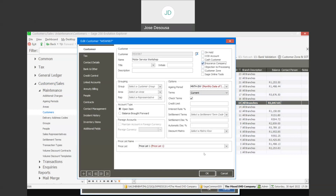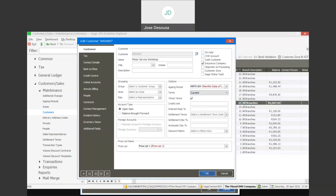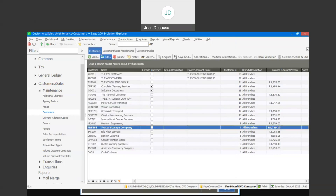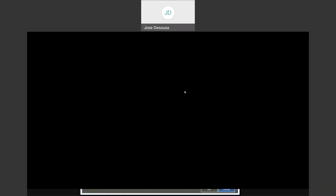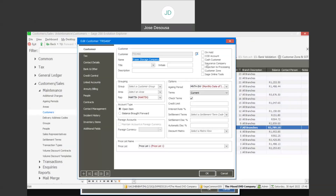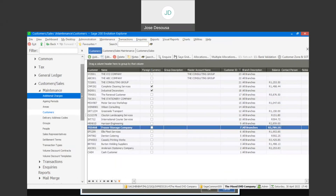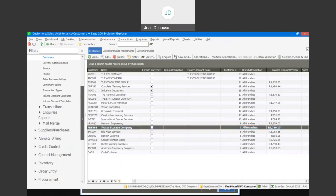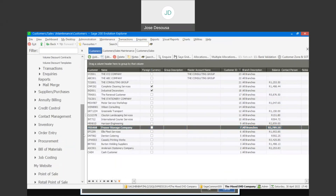I'm going to select that option. You'll see that on all customer accounts we've got the ability to mark customers as being insurance customers, and we have the ability to mark them as insurance companies. So we can now proceed to process the excess invoice.